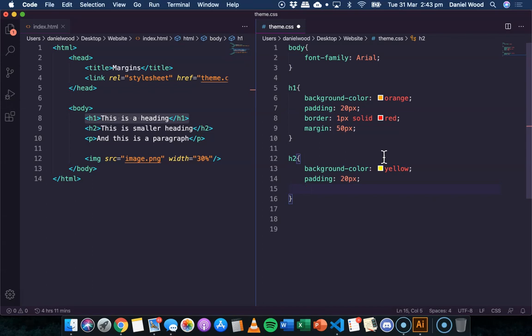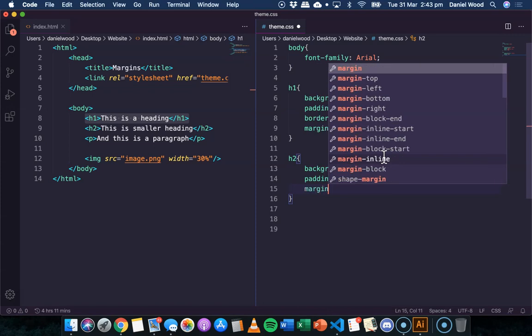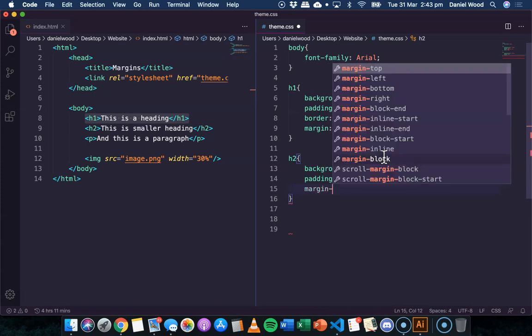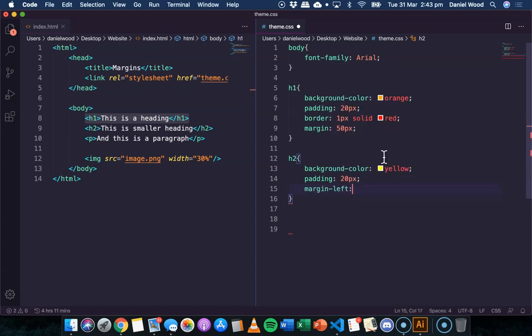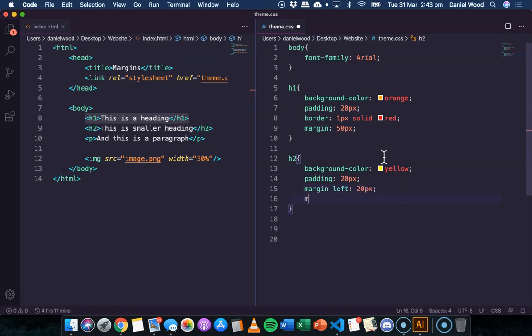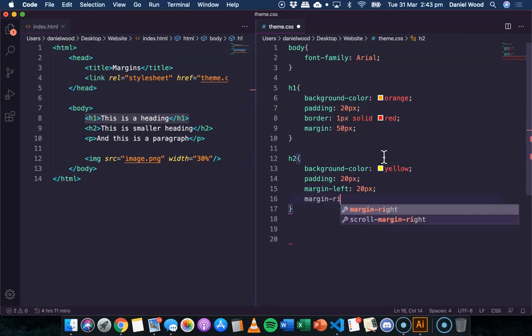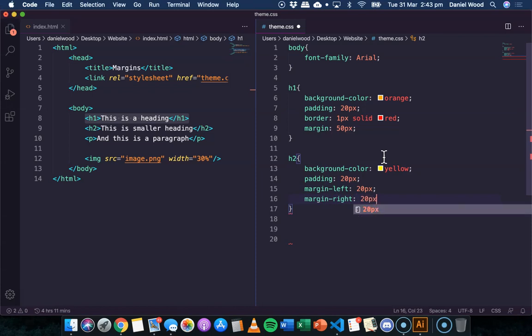where we could specify each side individually, we can do the same with margins. So we could say for this one, we could say margin left, we might say 20 pixels. Margin right, we might do 20 pixels.